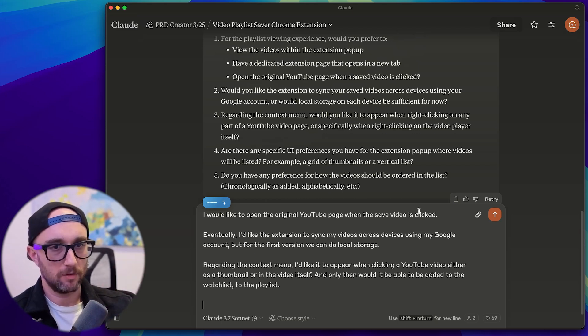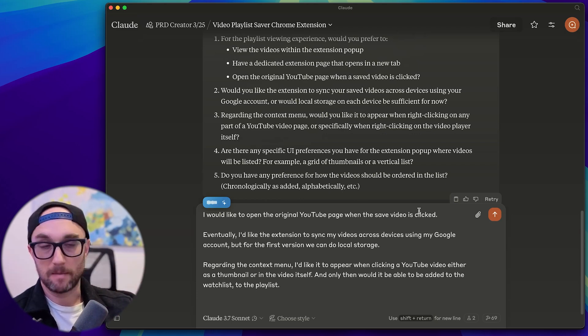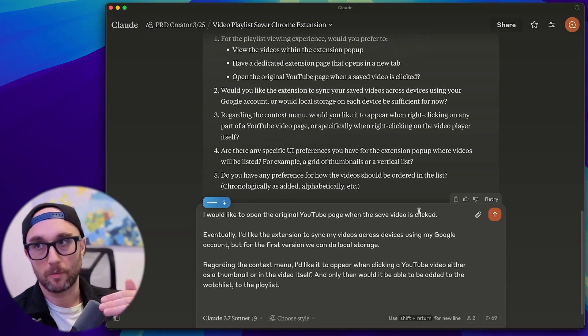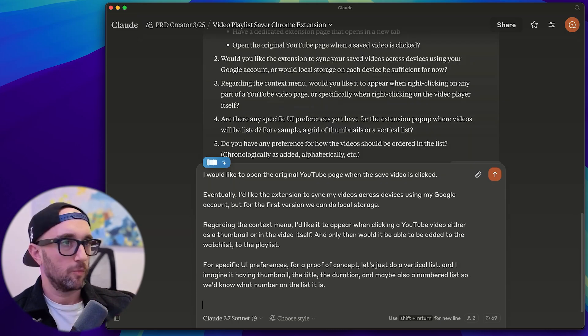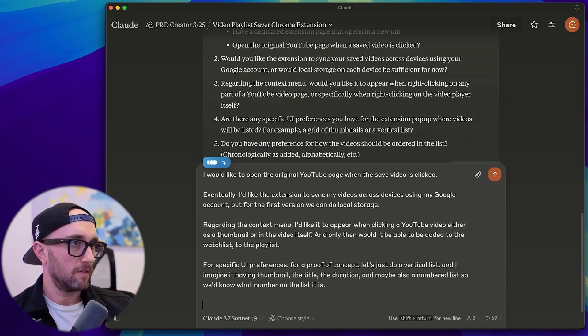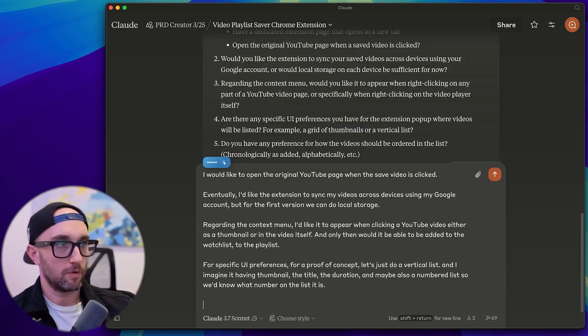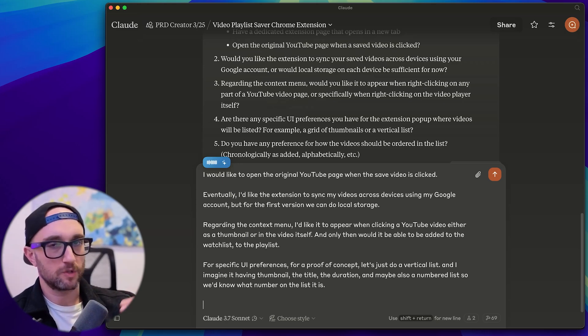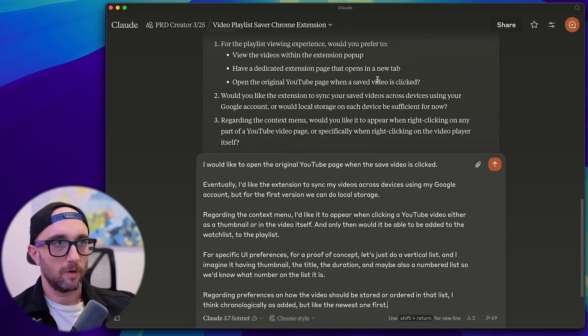Let's just do a vertical list. And I imagine it having thumbnail, the title, the duration, and maybe also a numbered list. So we know what number on the list it is. Regarding preferences on how the video should be stored or ordered in that list, I think chronologically as added the newest one first.